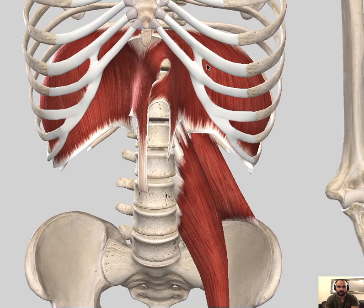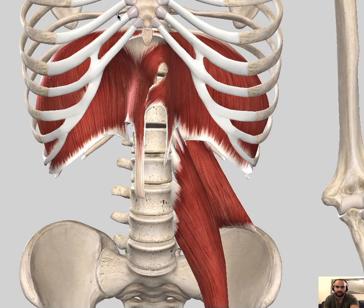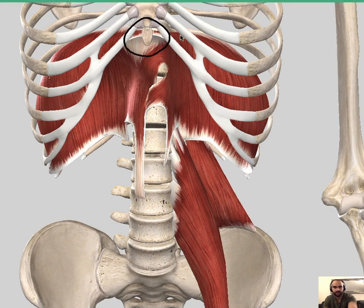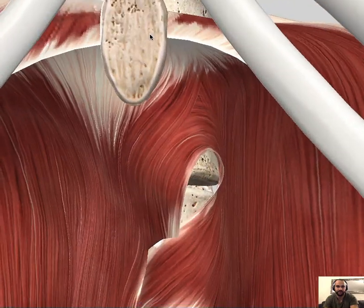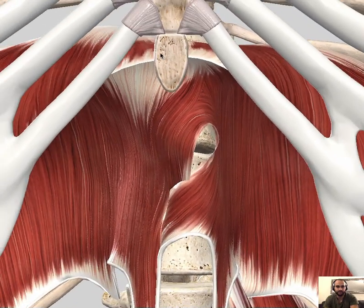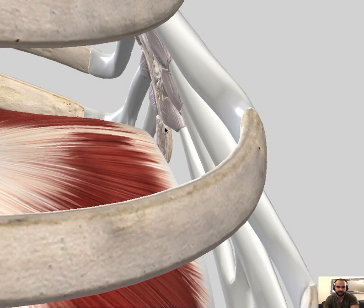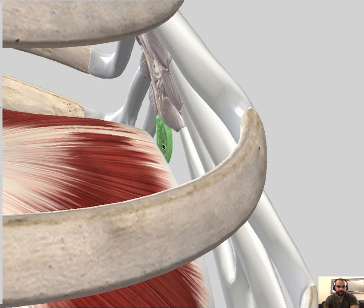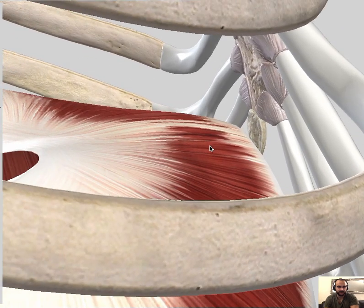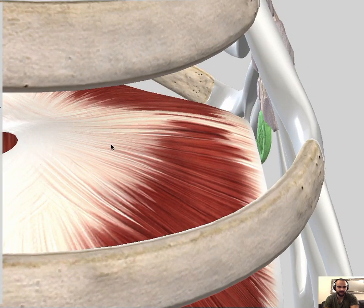Now the sternal part: it originates from the posterior surface of the xiphoid process of the sternum, and goes all the way back to insert at the central tendinous part.